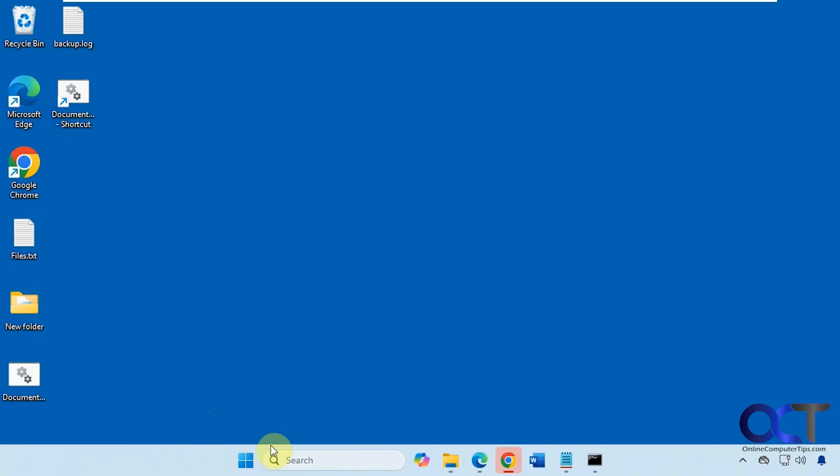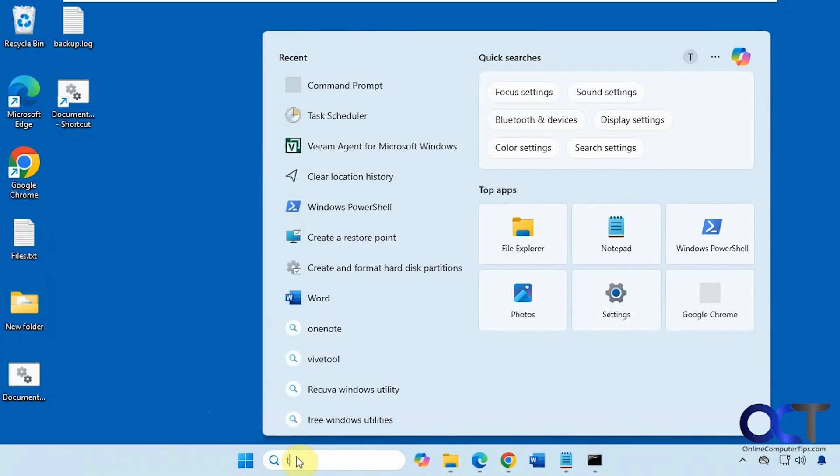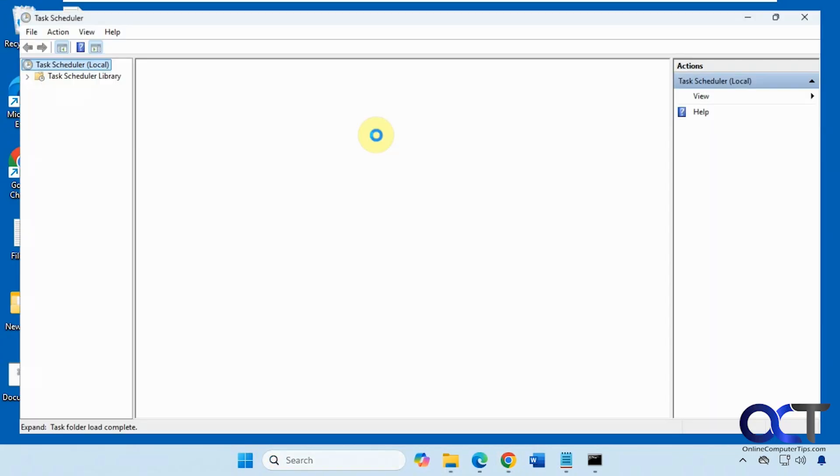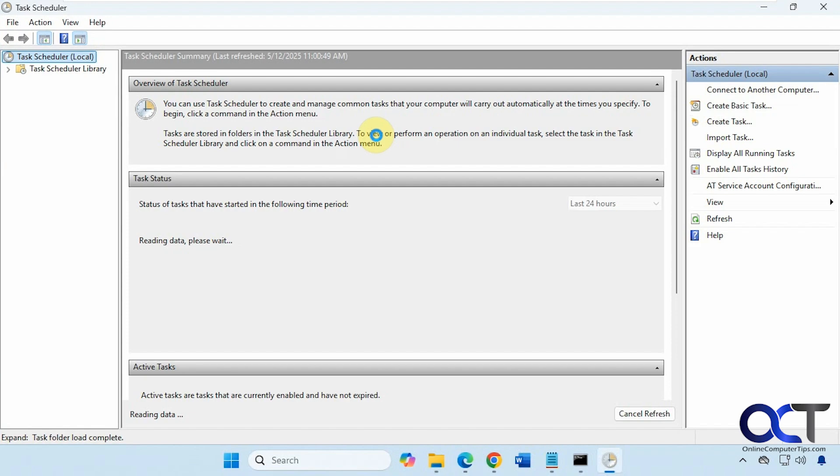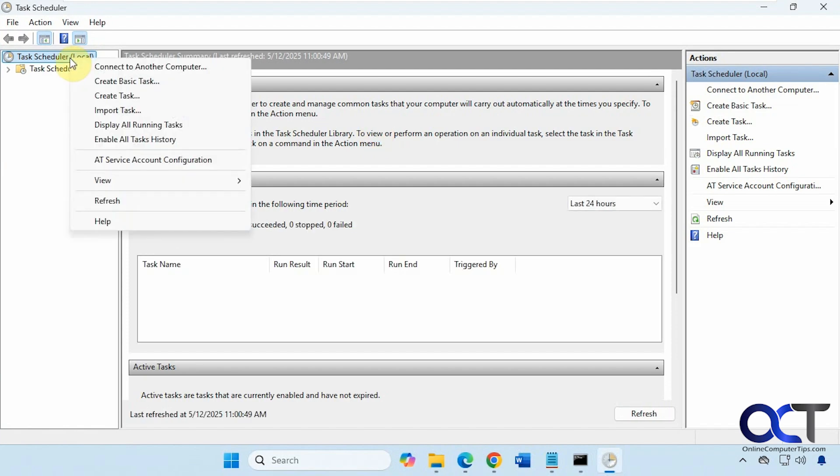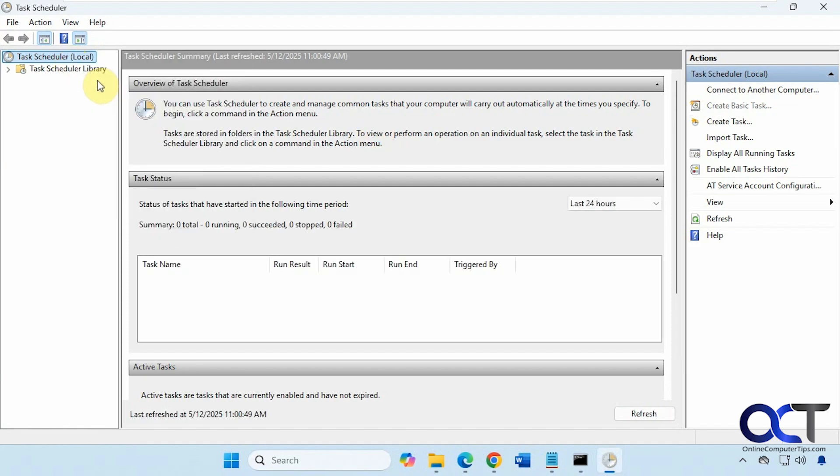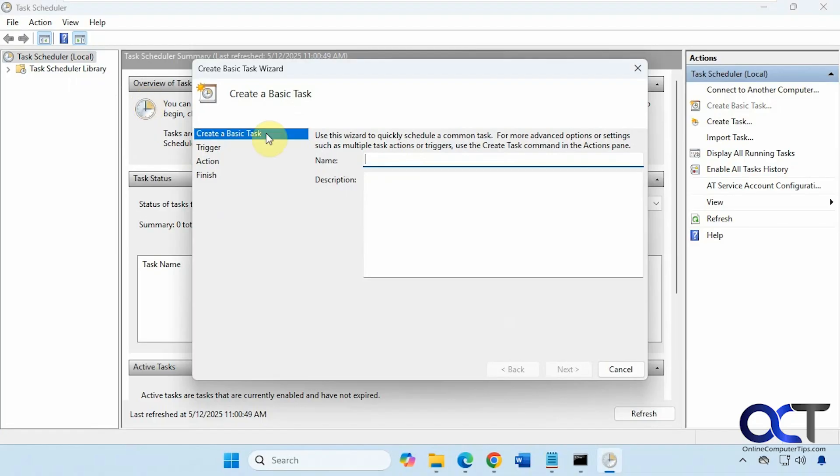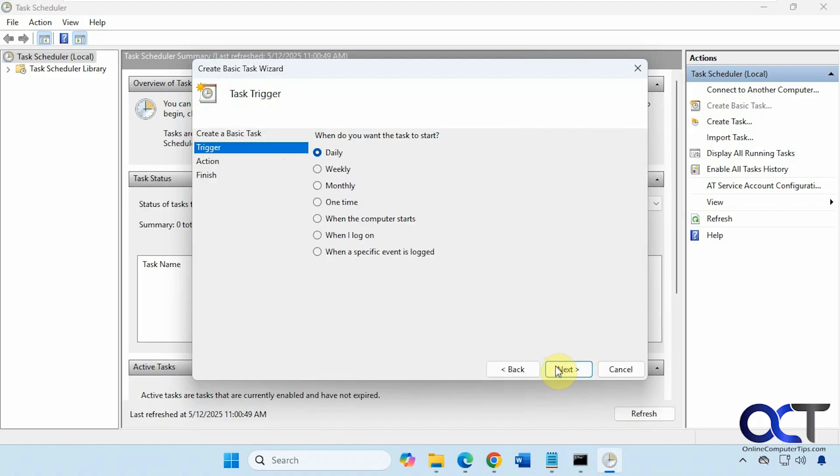So now we're going to open up Task Scheduler. We will create a basic task. Call this document backup. Put a description if you like. Then decide when you're going to run it. Let's just say weekly.